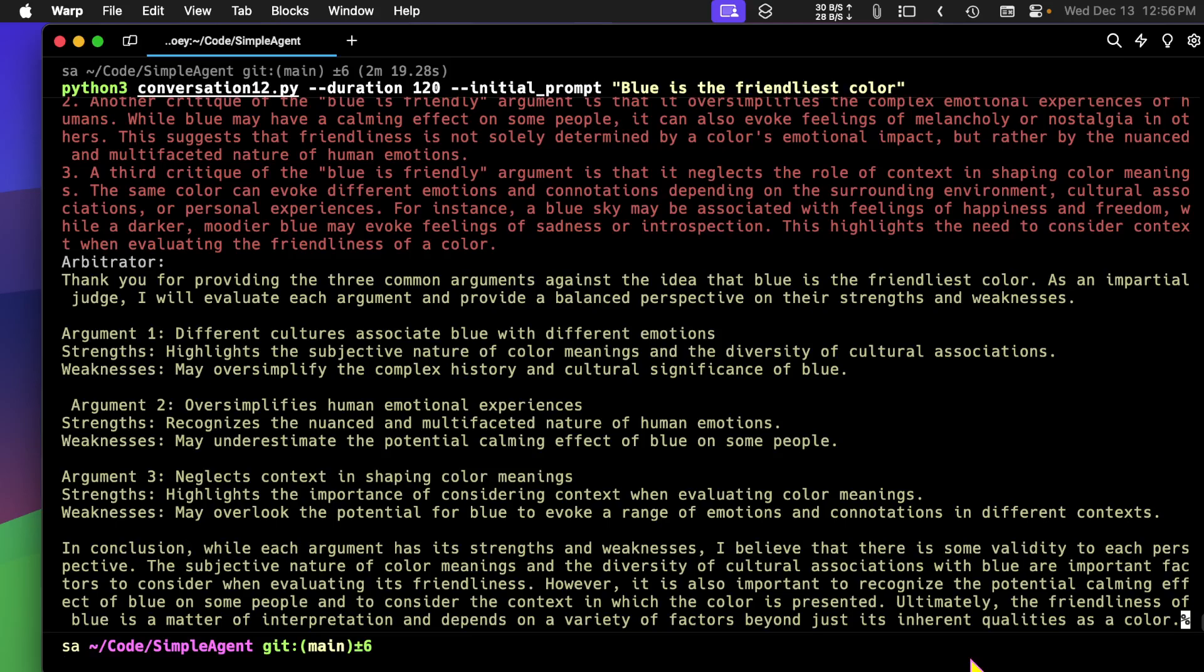Anyway, let's stop here and I will put the repo information so you can find this. This is conversation12.py in my repo.